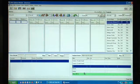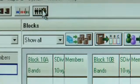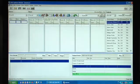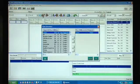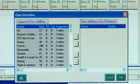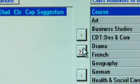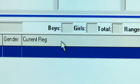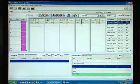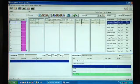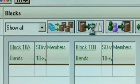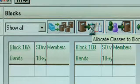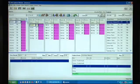So the first task is to click the first button which creates classes based on the student's choices. So there they all are. Move those across. So those are the required classes. We now click the next button which allocates the classes to the blocks based on the student choices and it's done that.